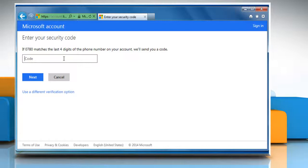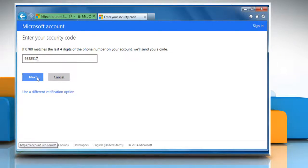Click the link in the email to reset your password or if you have got the code by text on your phone, enter it in the Enter your security code window that you get after choosing the password reset option. Click on Next to move ahead.